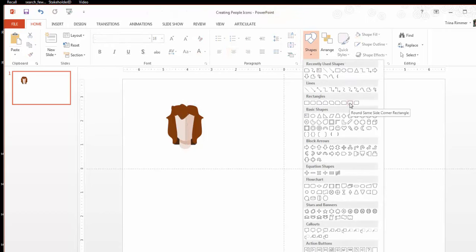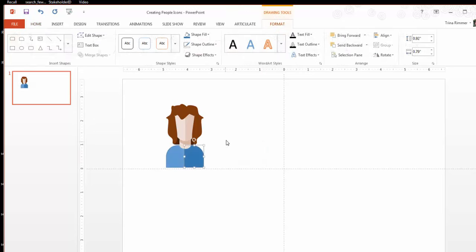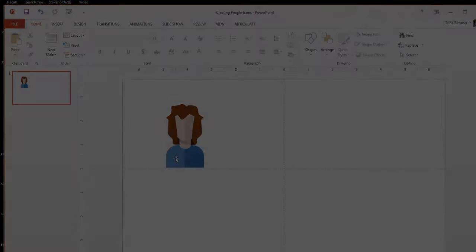To create the shoulders, simply insert a rounded same side corner rectangle from the drawing shapes menu. Just remove any outline fill and then use the same process we used with the oval to achieve that half shading effect.